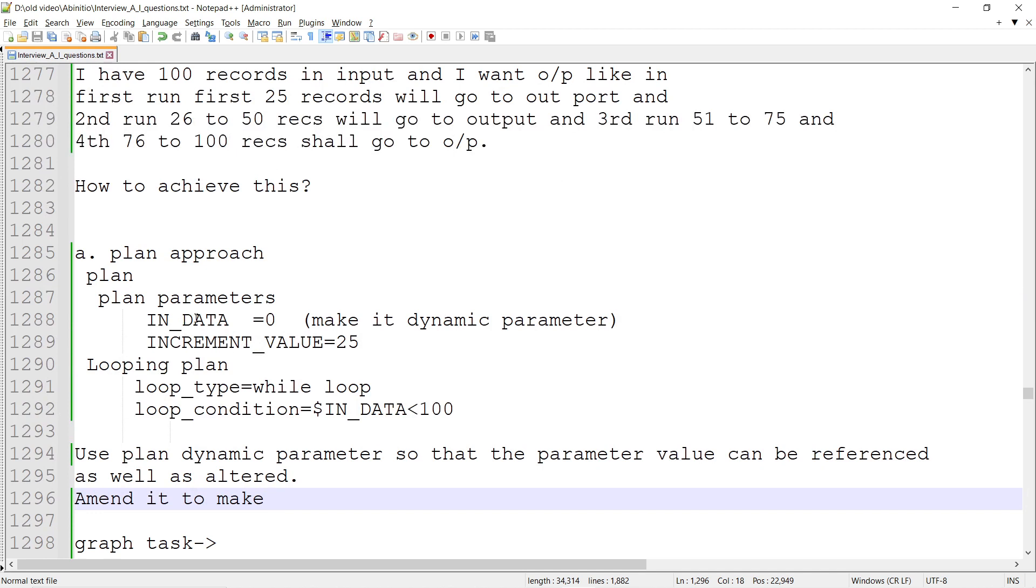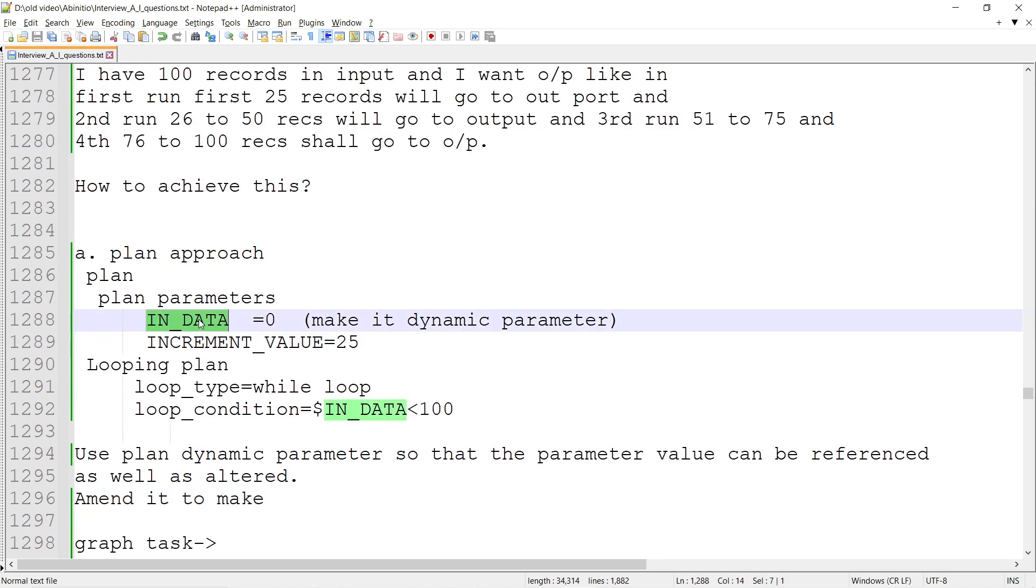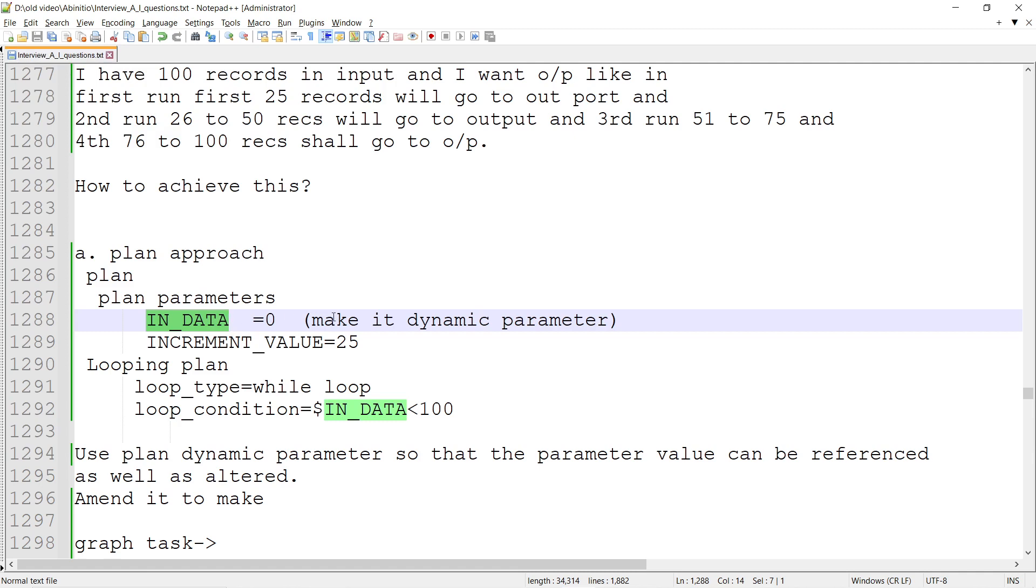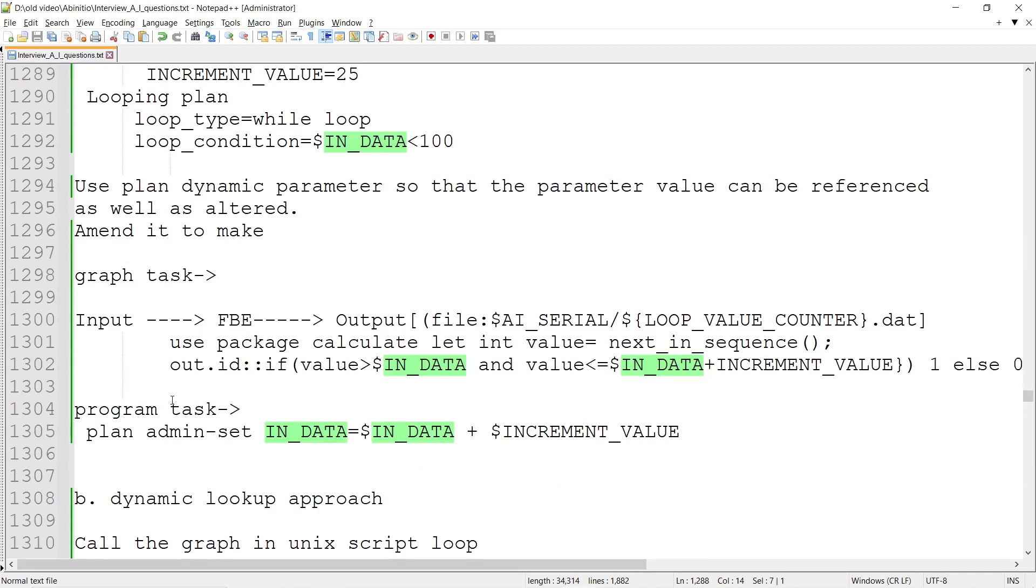When you declare the parameter IN_DATA and INCREMENT_VALUE, you can make IN_DATA a dynamic parameter. Within the plan tab, there's a tab called dynamic parameter where you can declare IN_DATA as a dynamic parameter so you can modify it using the plan admin command.